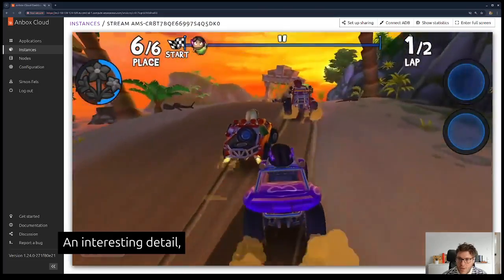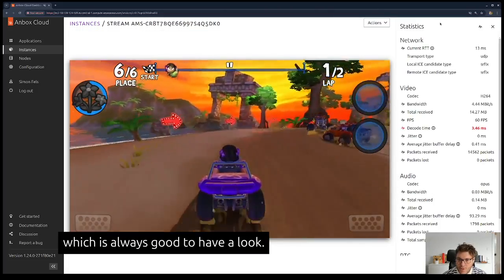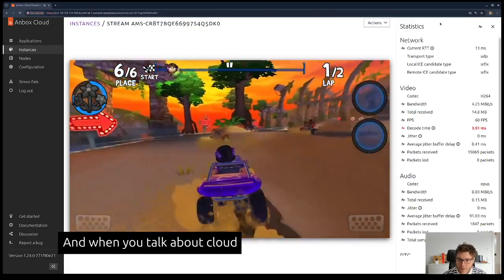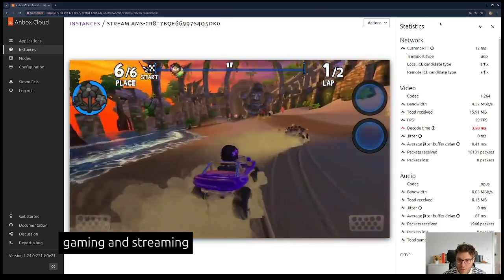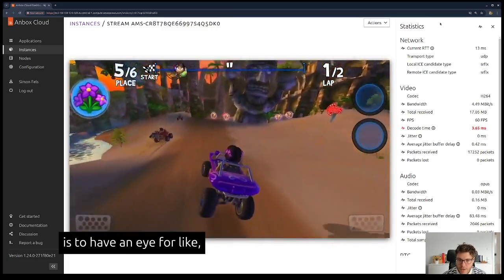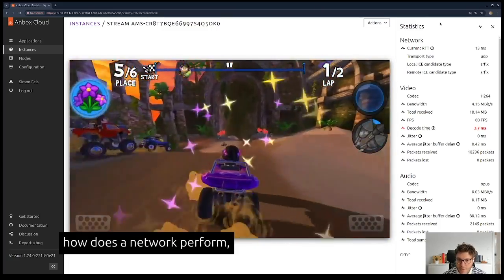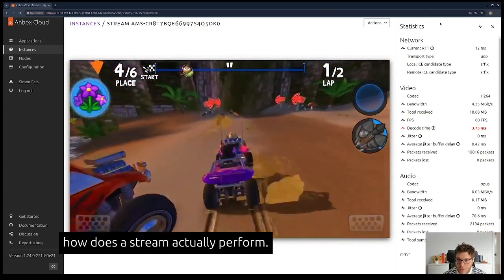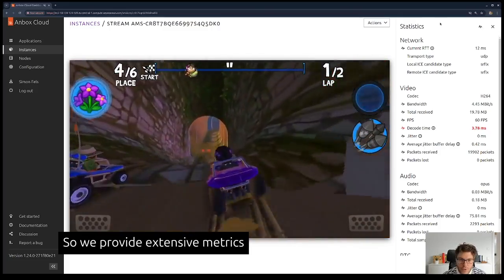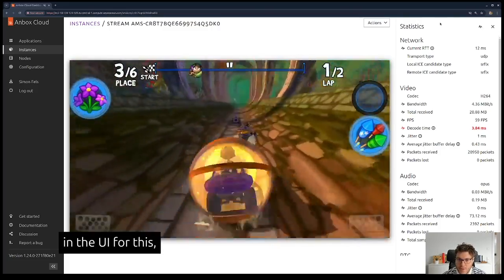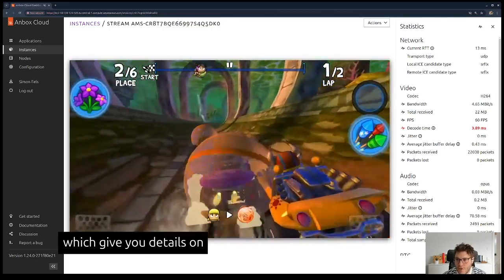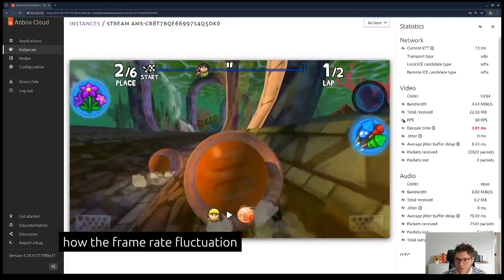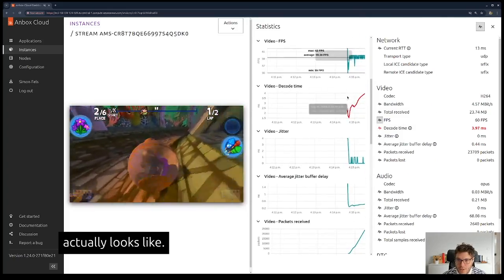An interesting detail which is always good to look at when you talk about cloud gaming and streaming is how the network performs and how the stream actually performs. We provide extensive metrics in the UI for this which give you details on frame rate fluctuation. You see it's here fluctuating between 59 and 60 FPS.